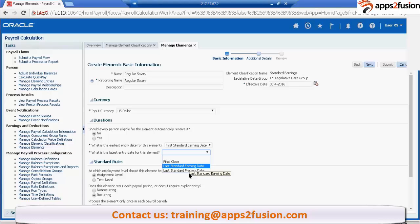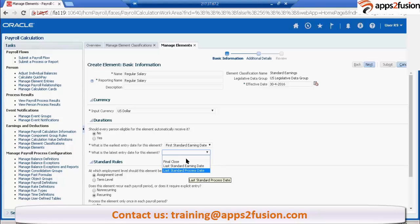Next one is last standard process date, which means, let's say if a person is terminated on 15th, but the payroll period is monthly. Let's say the payroll period is from 1st of January to 31st of January. The process date is ending on 31st of January. This element will stay till 31st of January.